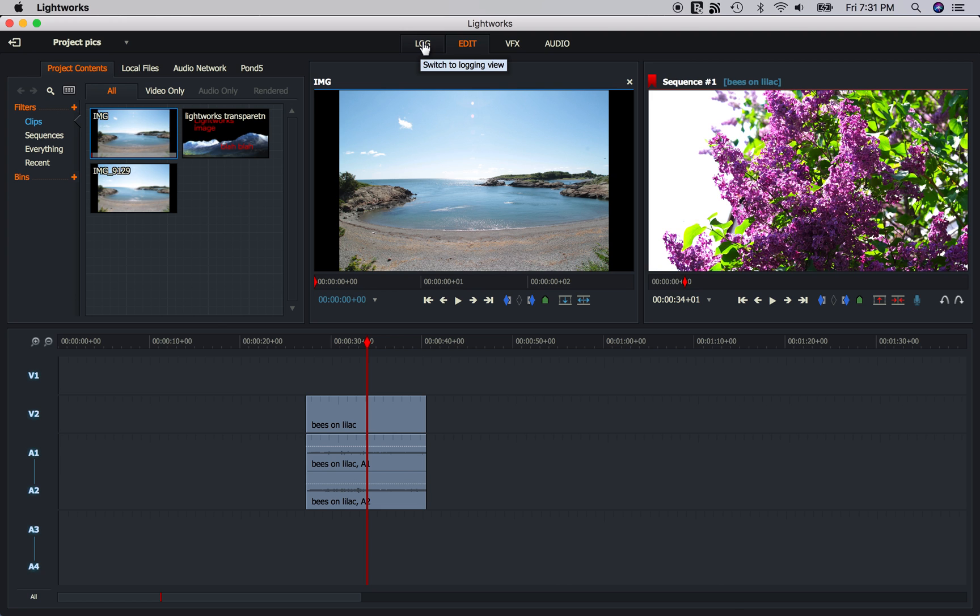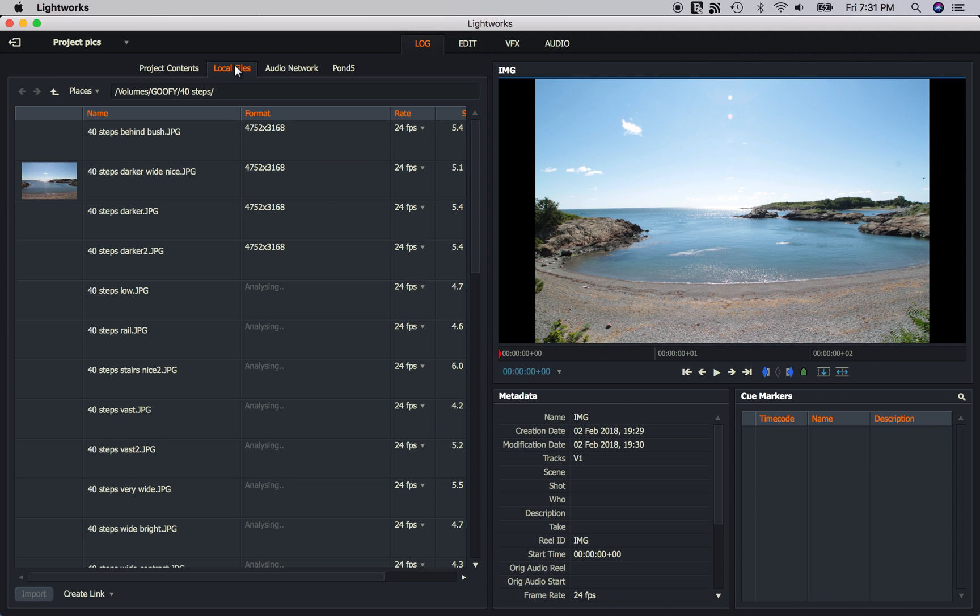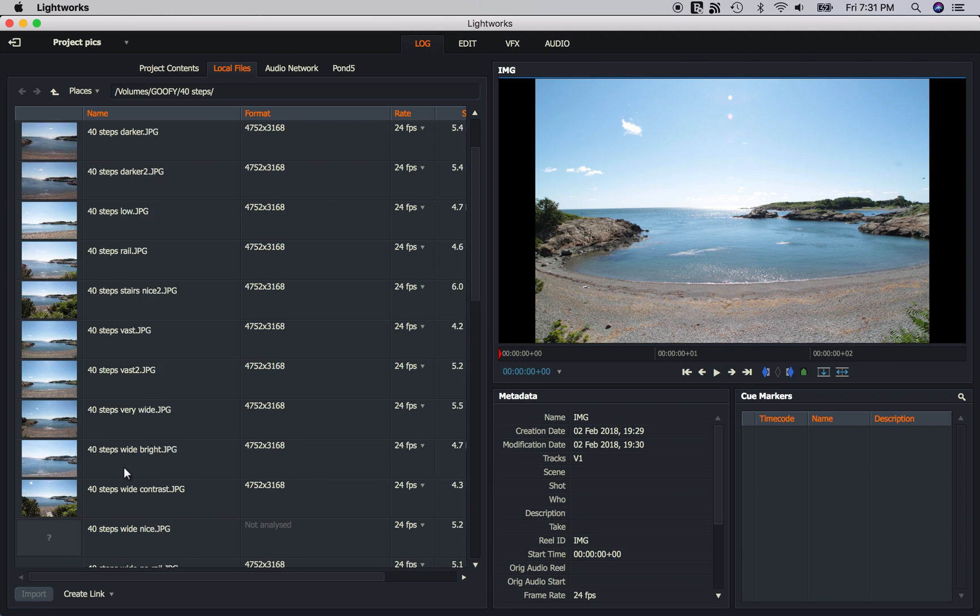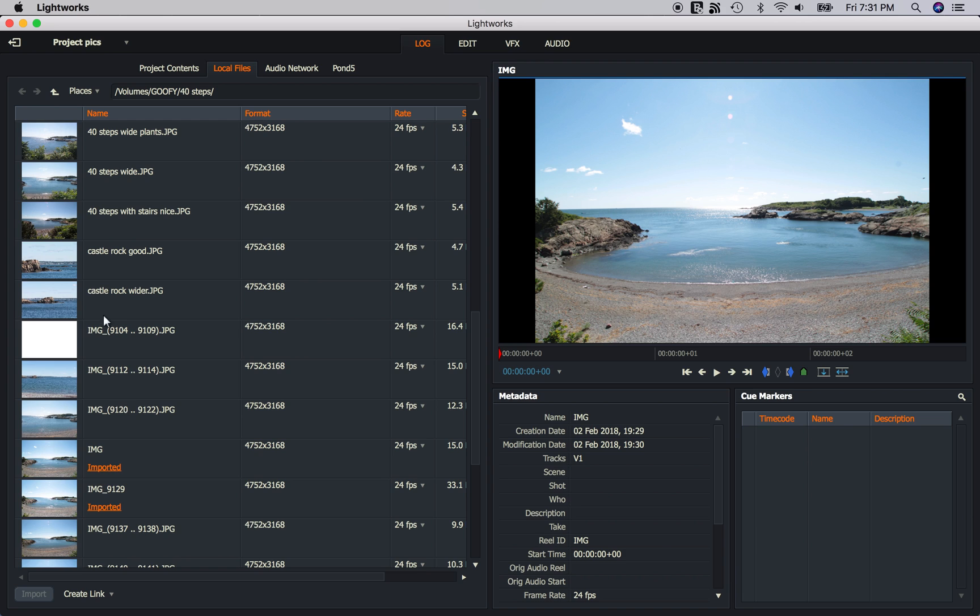Well if you go back to the Log tab and back to Local Files, you're going to look in here and you're going to see, for example, Image 9104 dot dot dot 9109. Well that's Image 9104 through 9109. Lightworks is looking at the metadata of each image and it's grouping like images together. So when you import one of these, you import all of them at once.